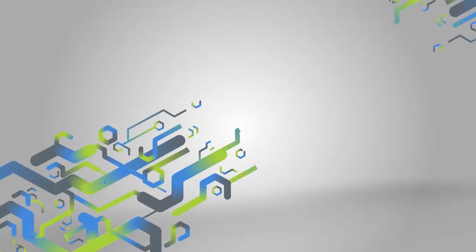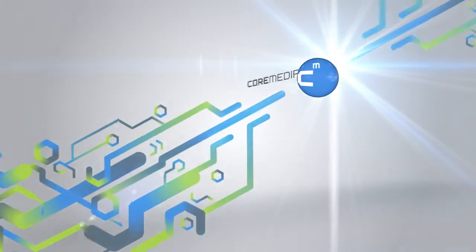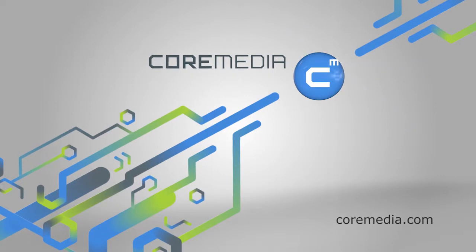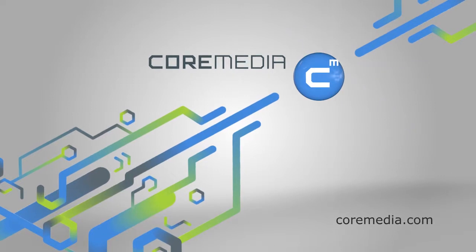To find out more of what you can do with Core Media Live Context, watch our other product videos, or sign up for a personalized demo with one of our product experts.